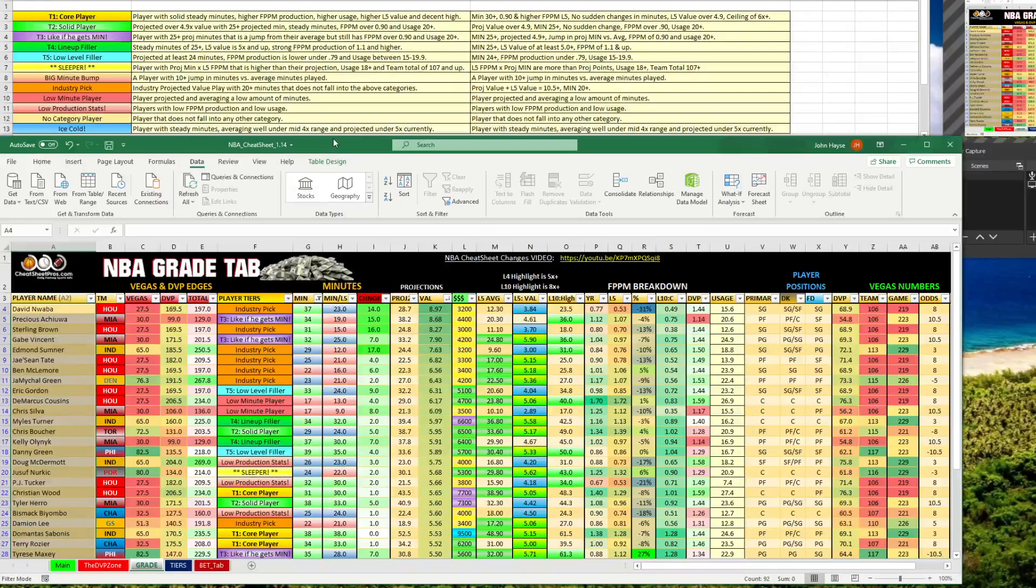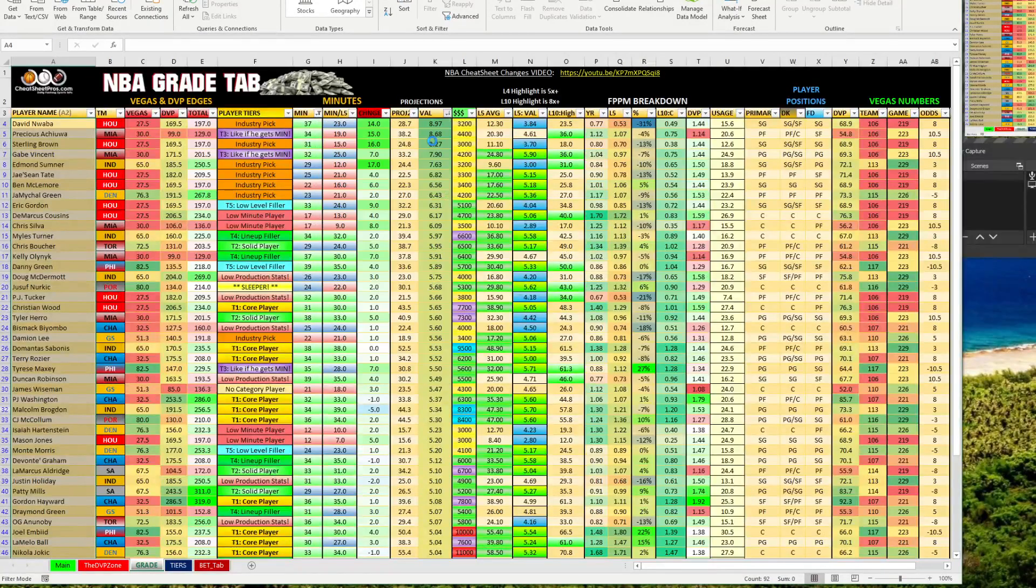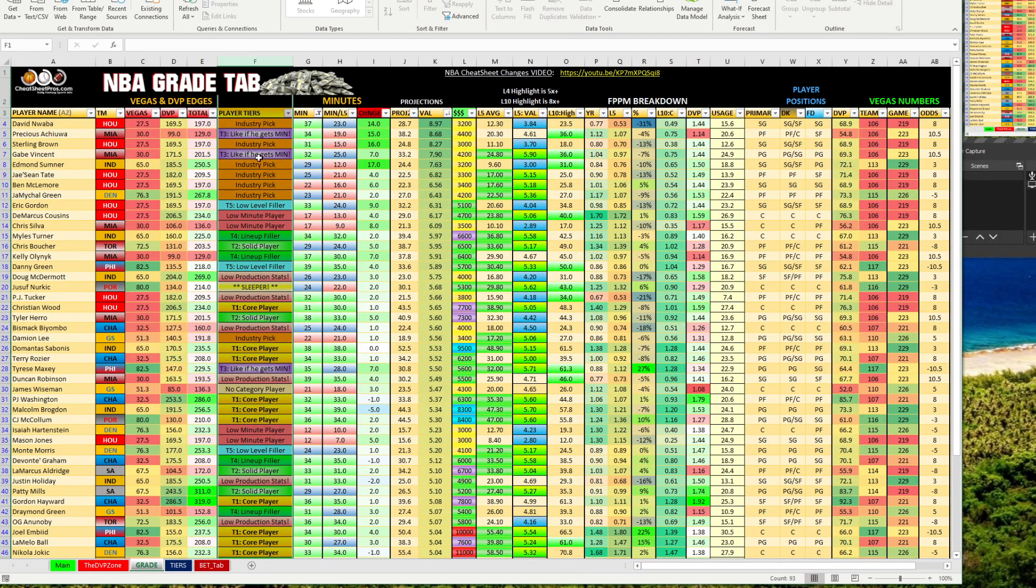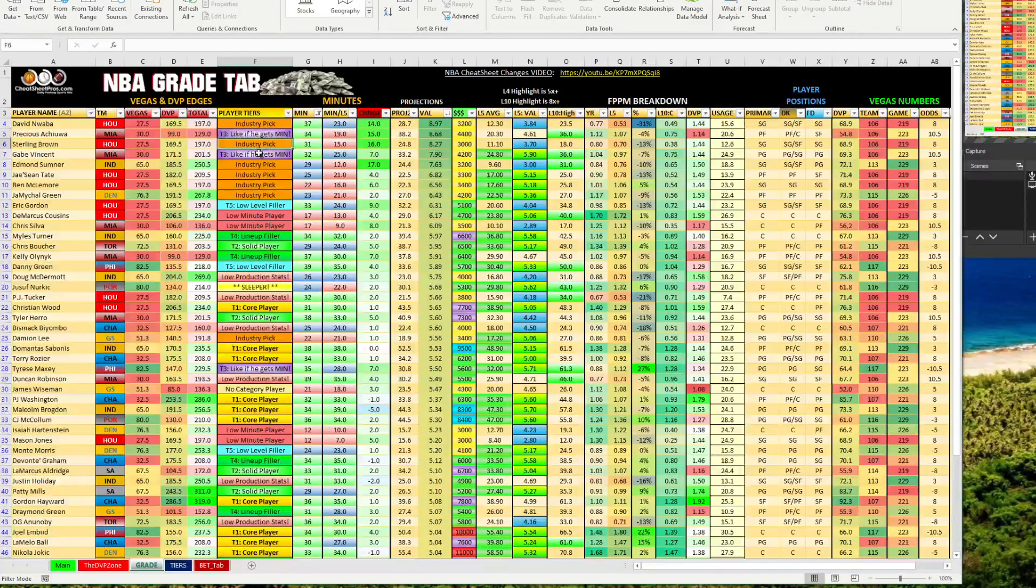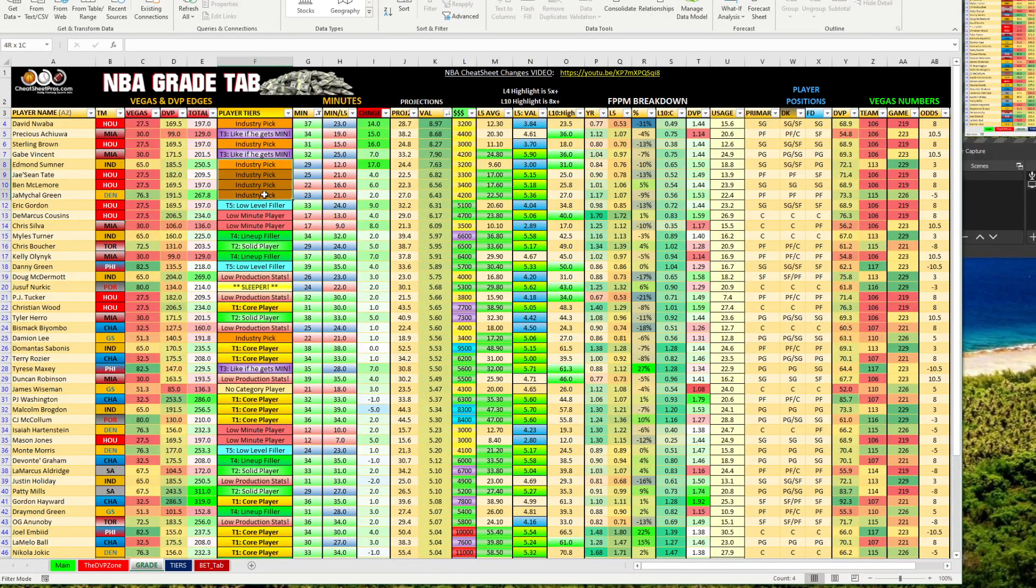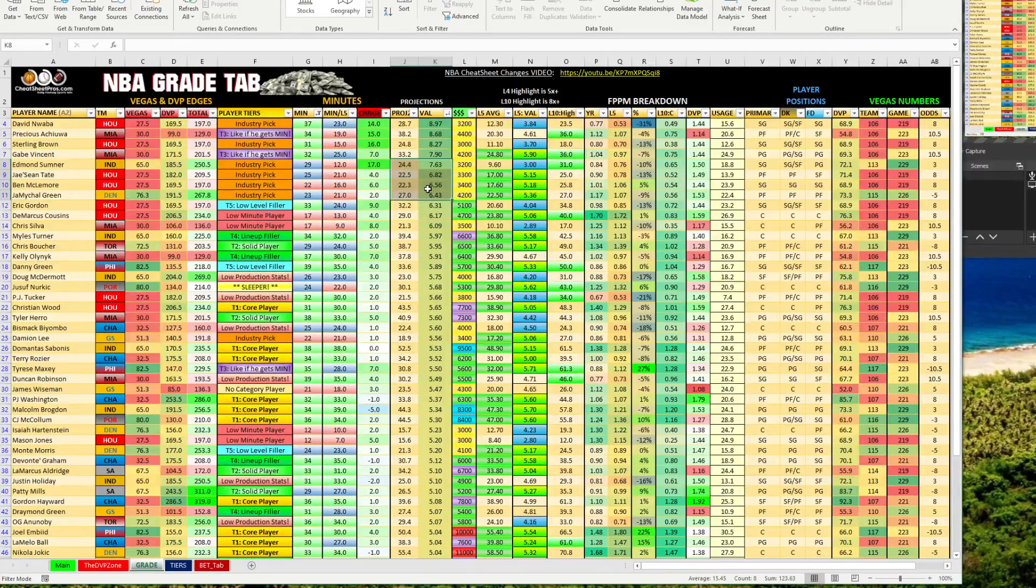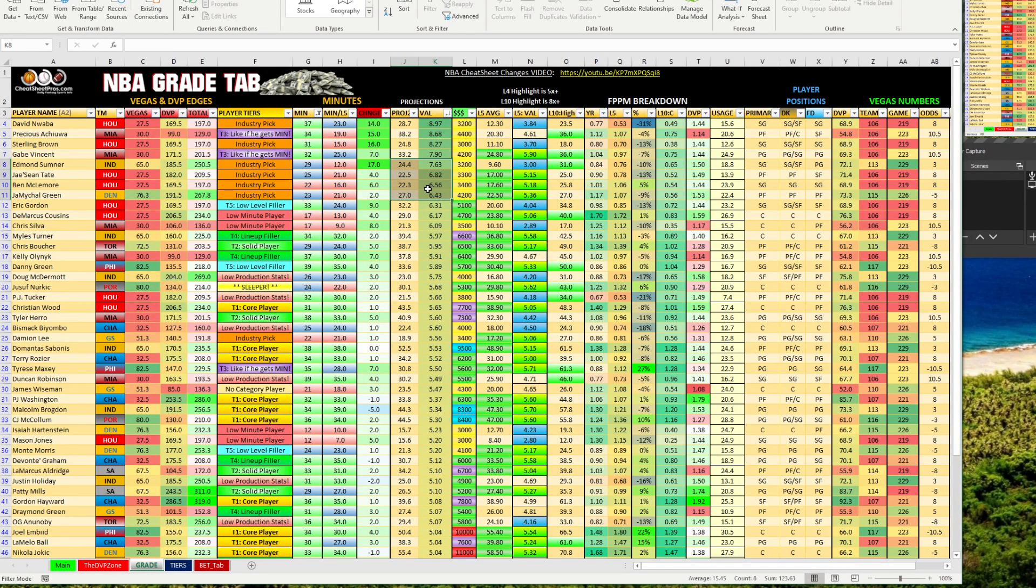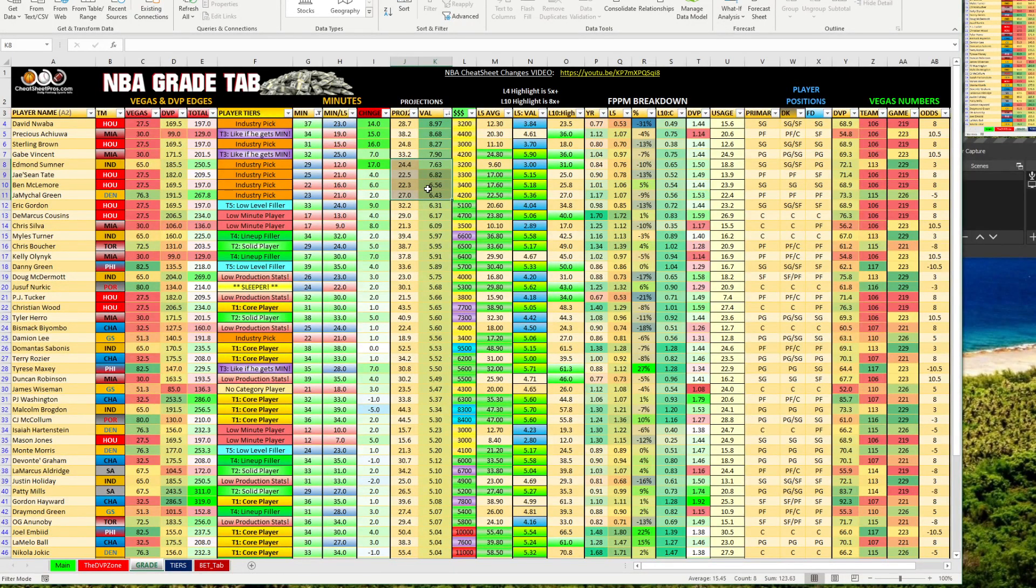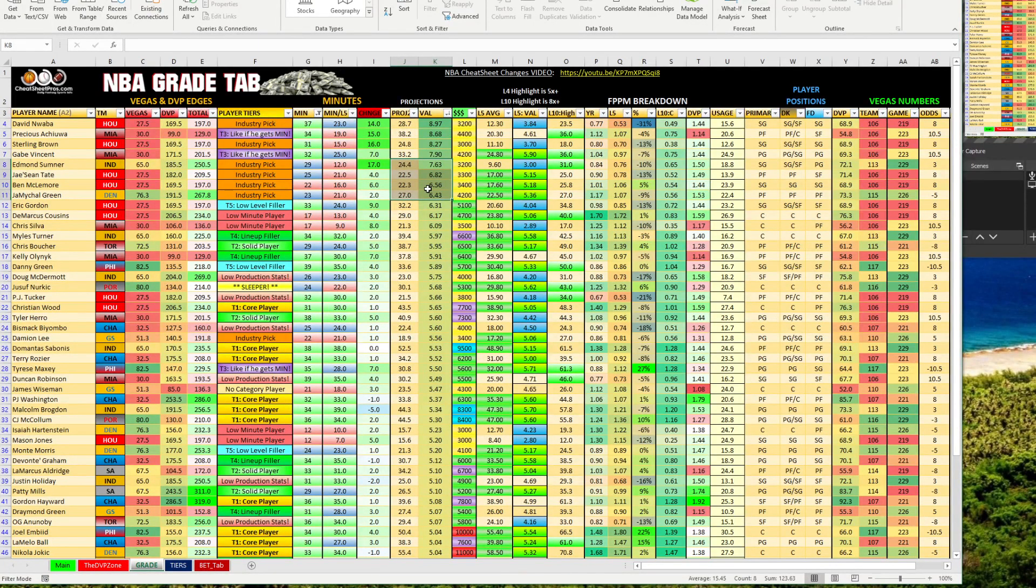So those are the tiers that we're going to kind of look at for the grade tab. And again, if you come over here to the grade tab, let me open this up, you can see if you come over here, when you open it up, we got this sorted high to low. And you can see the tabs here. Now, when you sort by these projections, we're going to sort by the highest projected value player. And you can kind of look here and get an idea of who we like, who we don't like. Now, the one I didn't go over was industry pick. So industry pick, this is someone that's projected in the industry to do really well or exceed value, but their peripheral stats didn't fall into any of our other categories.